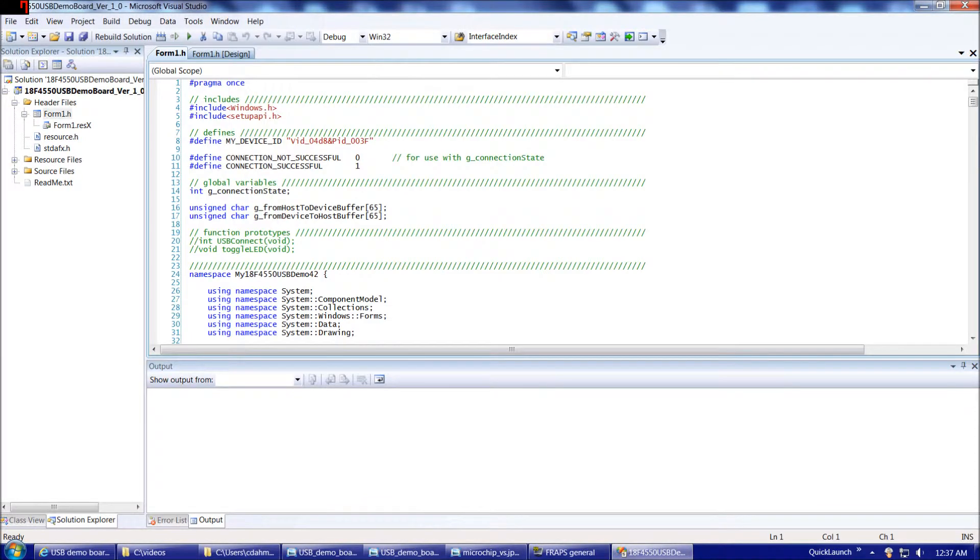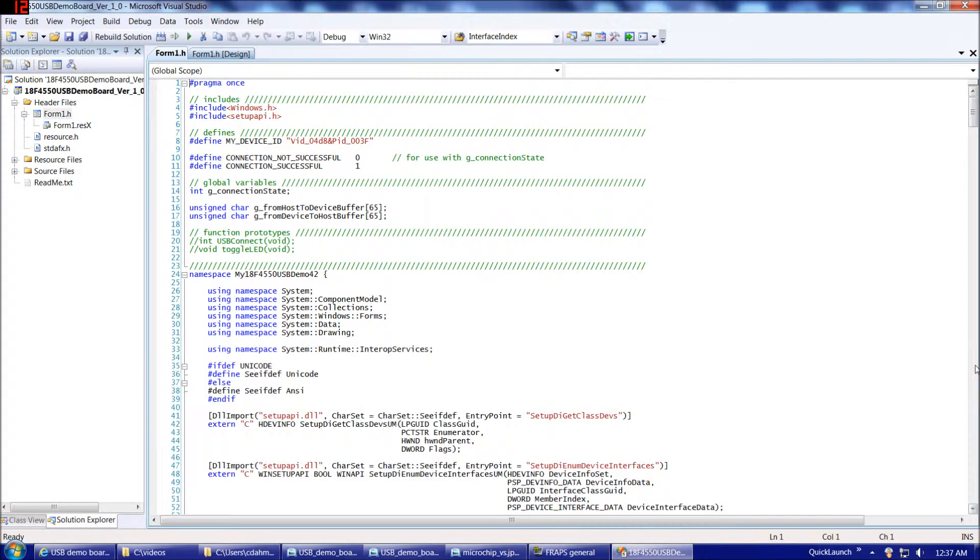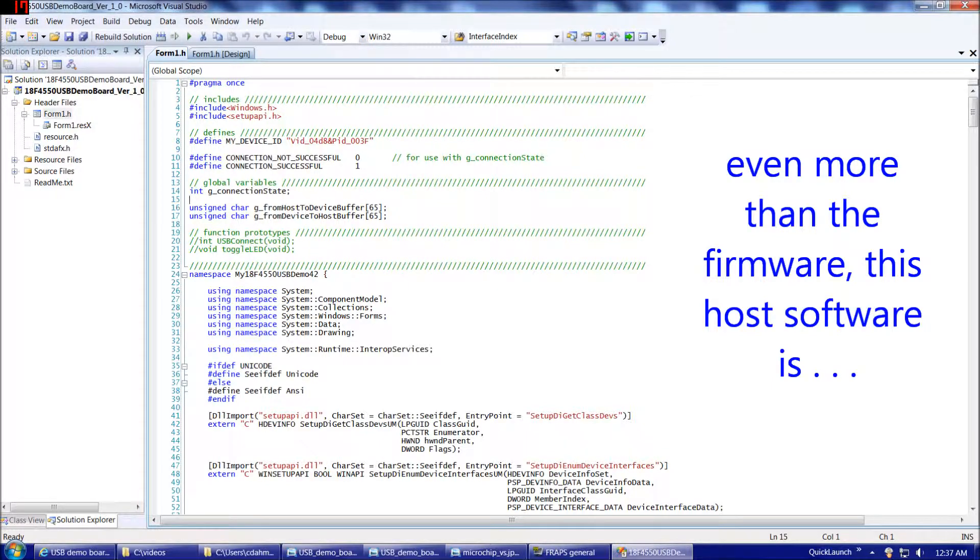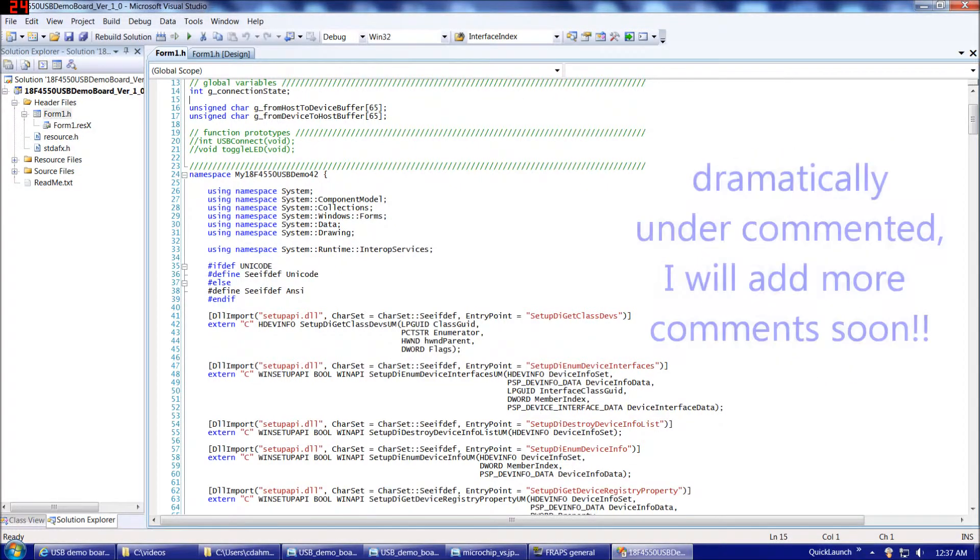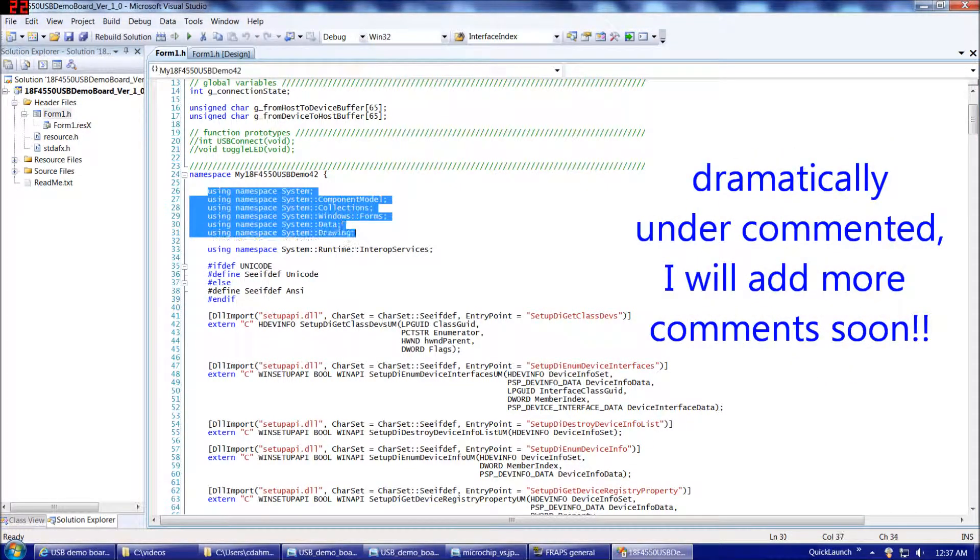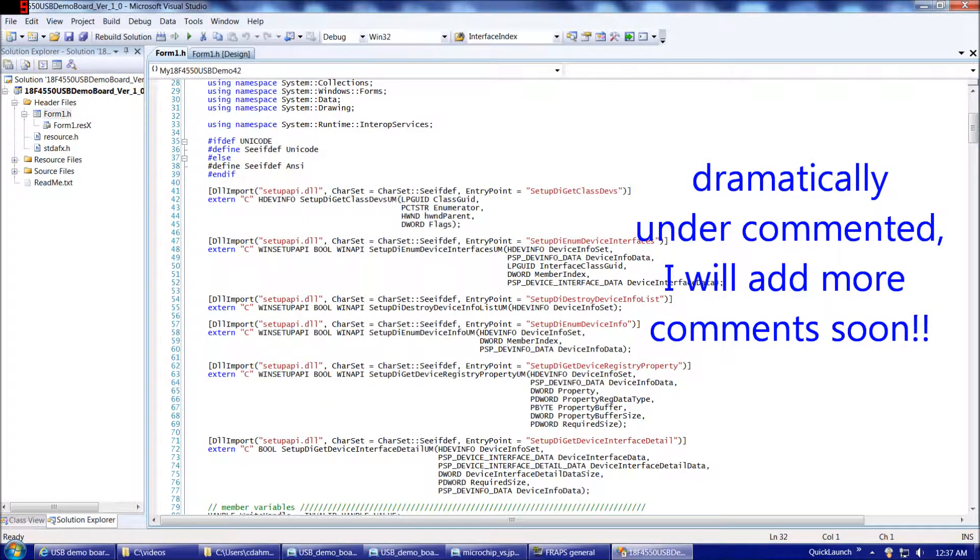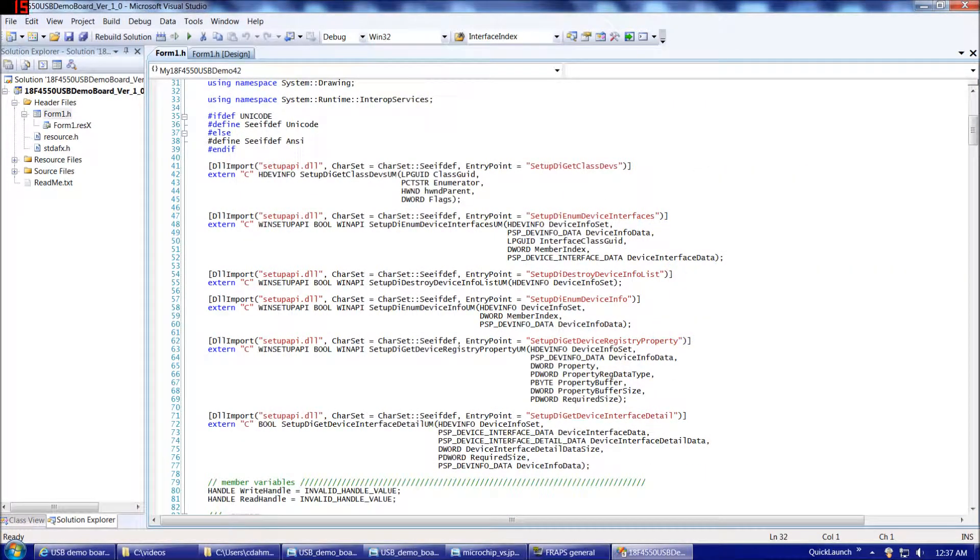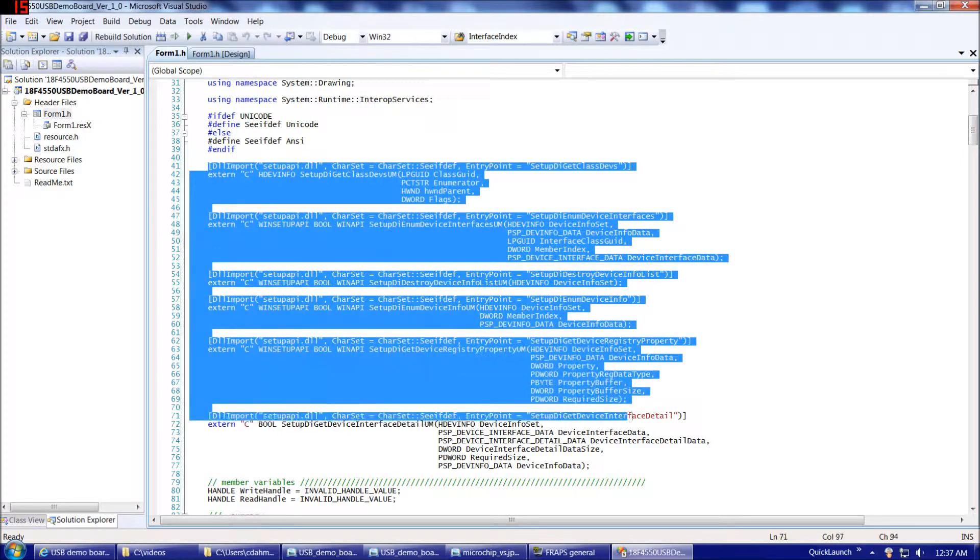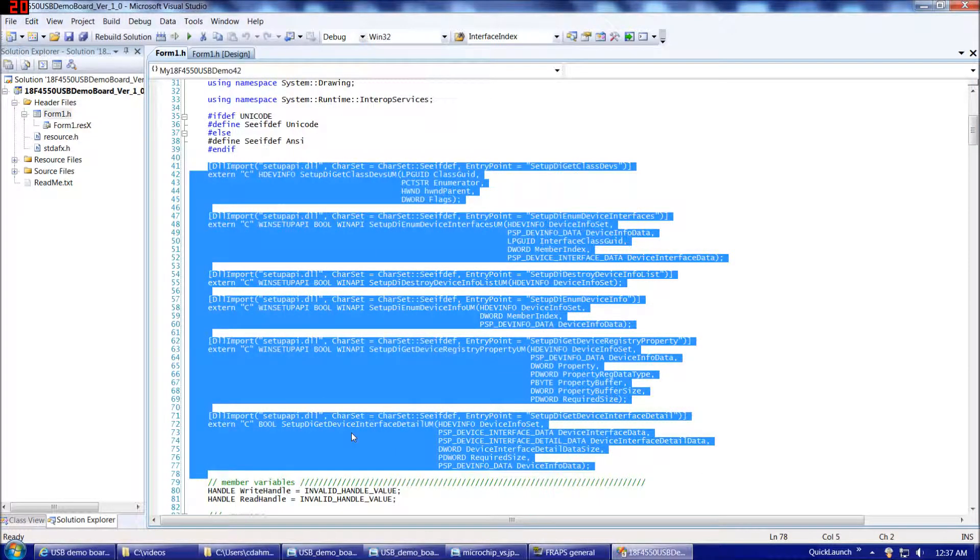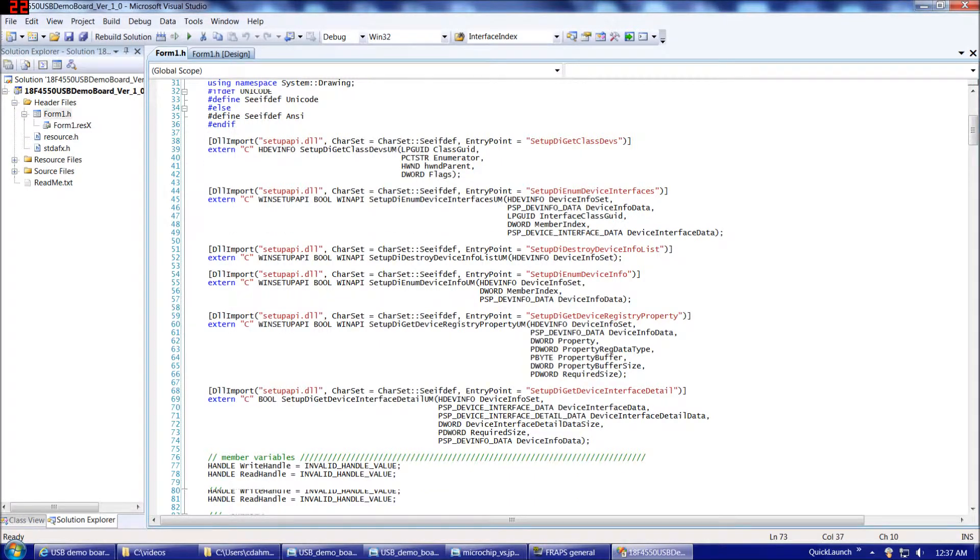If we take a quick look at the code, we have some define statements, some global variables, and then we have some additional namespaces we have to bring in. Then we have seven functions here, and these are taken directly out of the Microchip USB firmware stack examples that are Windows API functions that will allow us to perform USB communication.